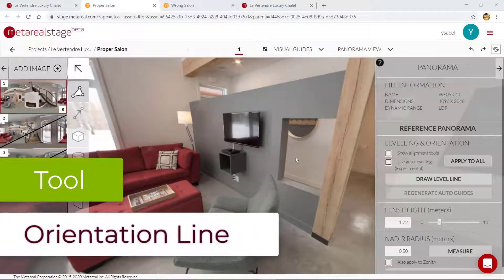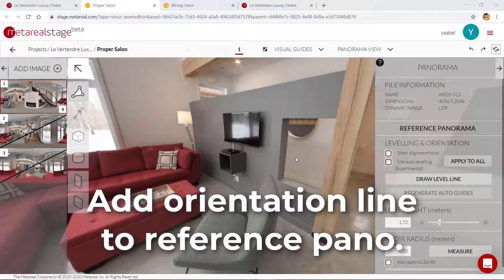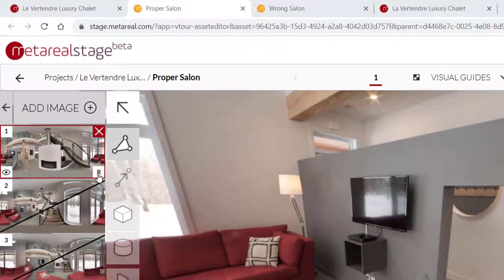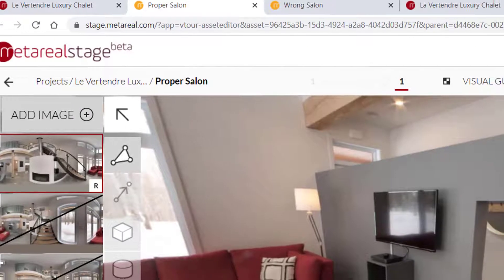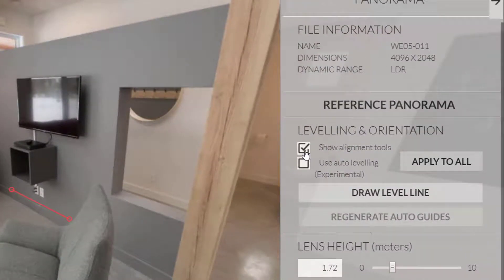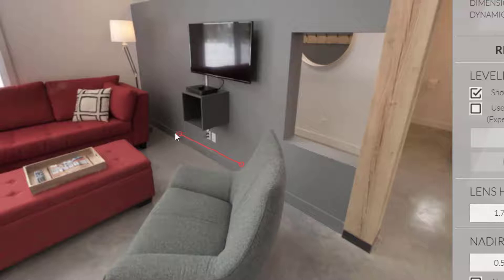Here's a quick orientation regarding orientation lines in Material Stage. When making any room in Stage, make sure to draw an orientation line on your reference panorama — that's the panorama with the little R on it. Make sure you have this selected, then click on Panorama Tool and check Show Alignment Tools. This red line will appear on your screen. All you have to do is match this red line, which we call the orientation line, with the base of a wall in your room.